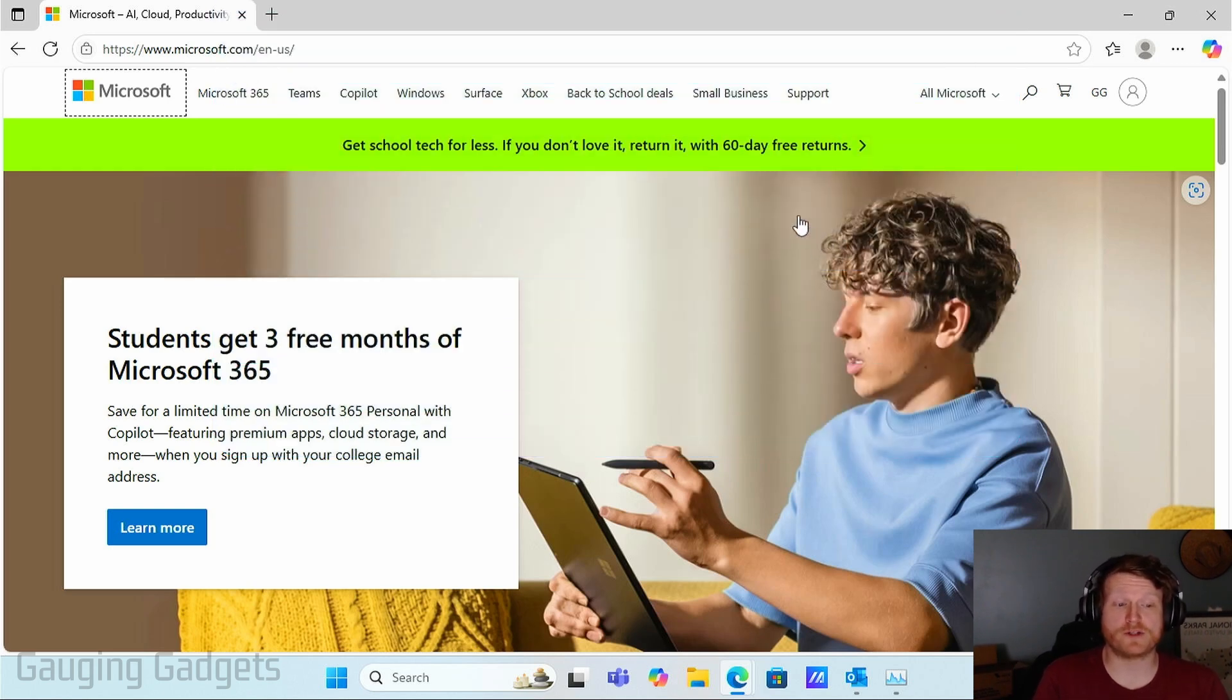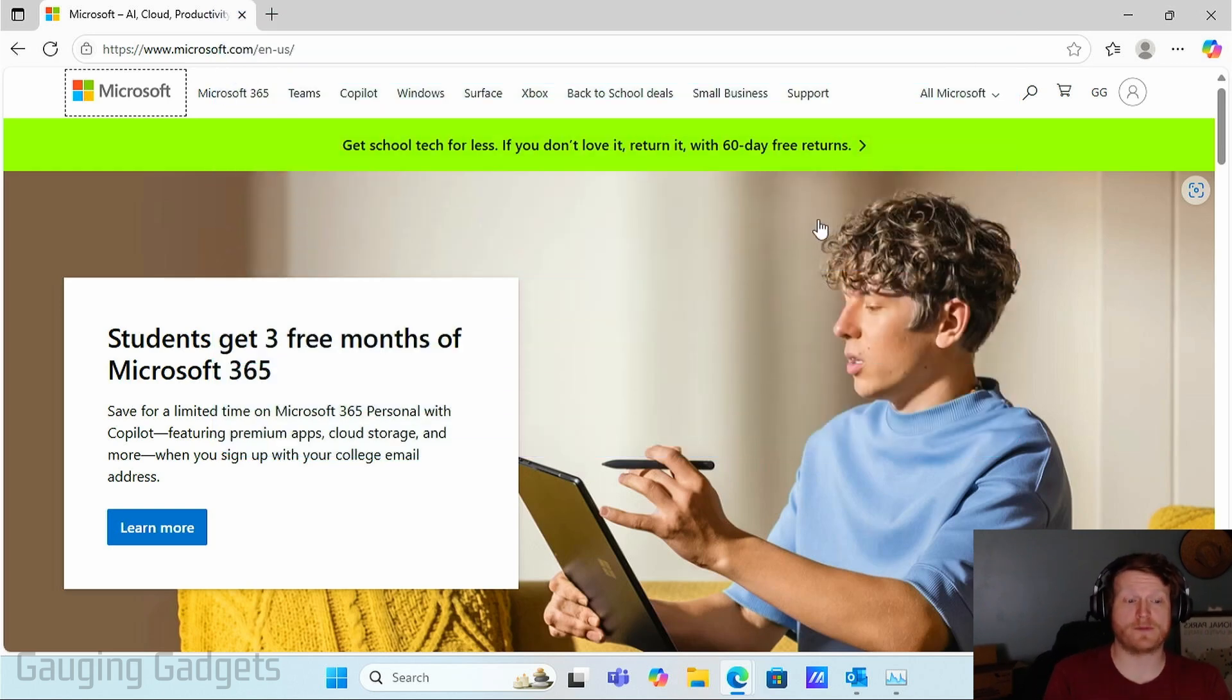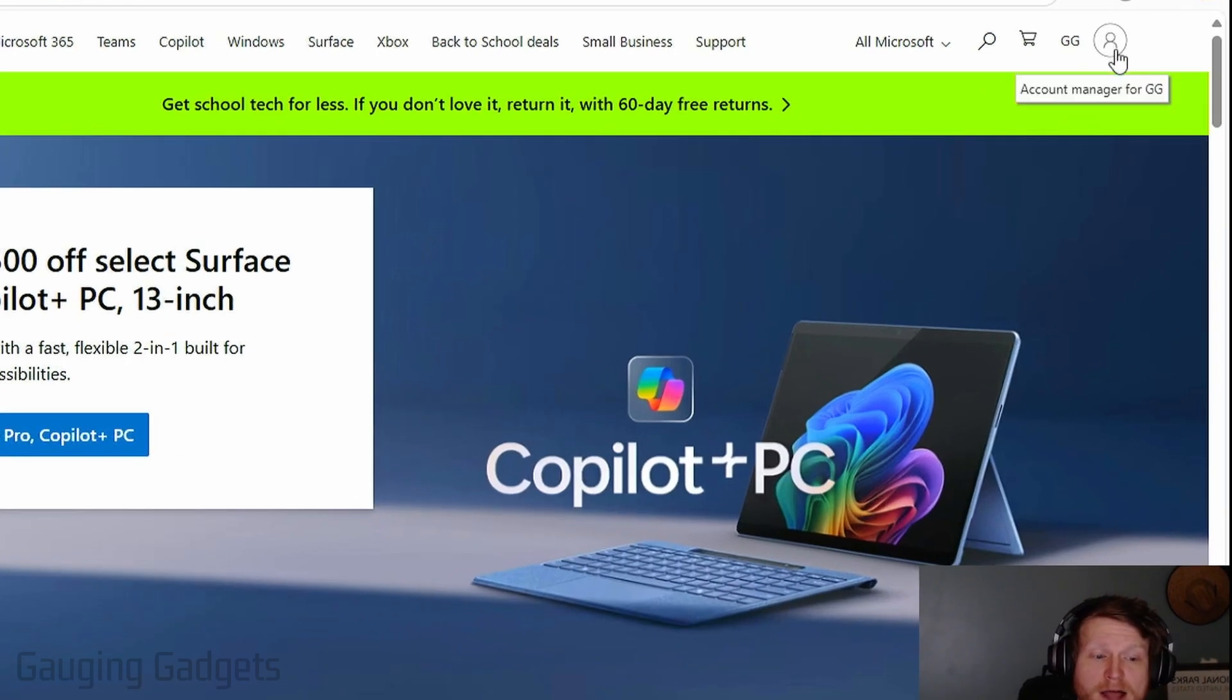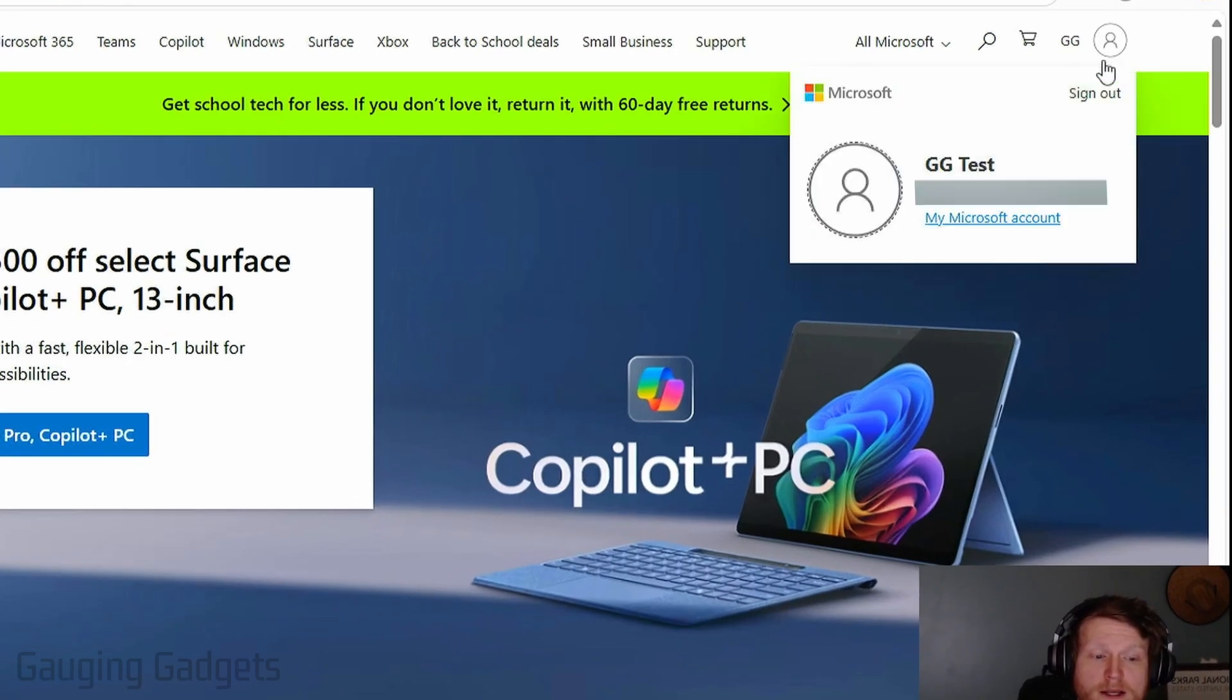Once you get to Microsoft.com, log into your account. Then once you've logged in, go up to the top right, select a little avatar and select my Microsoft account.